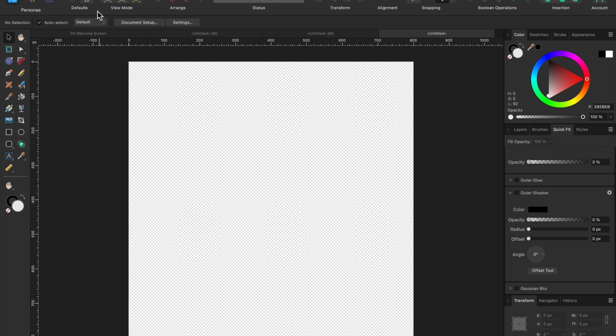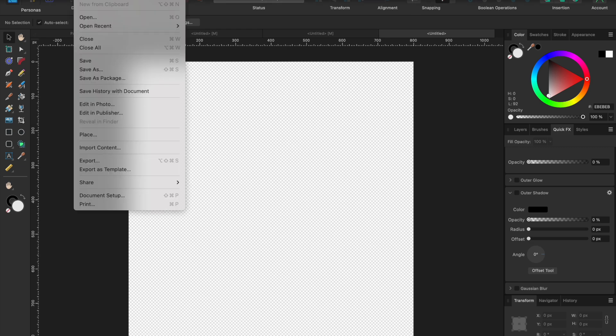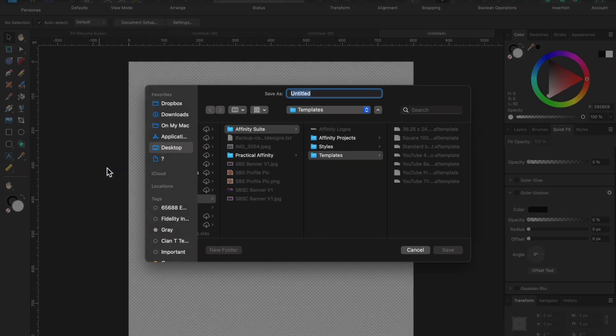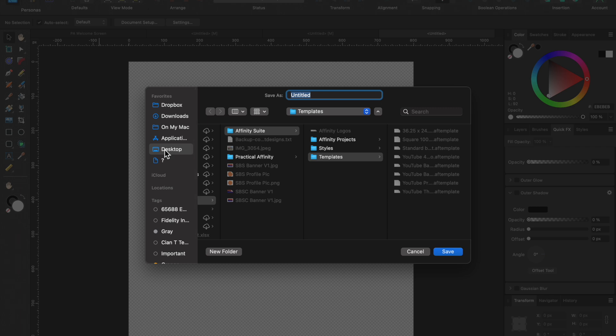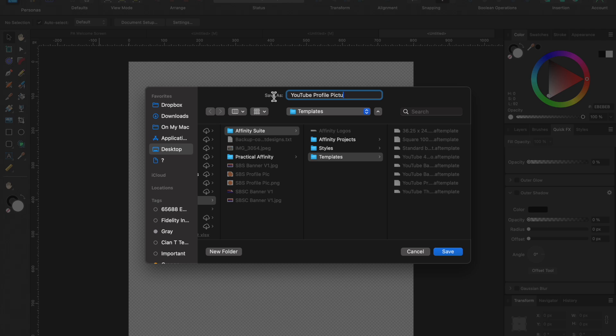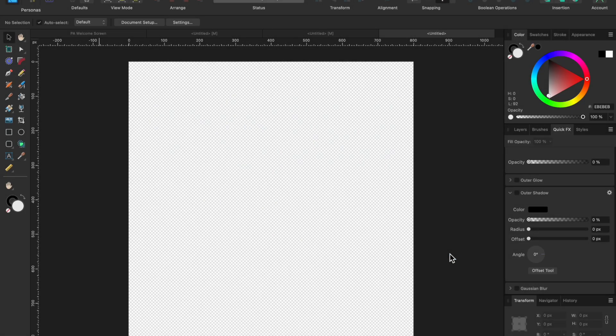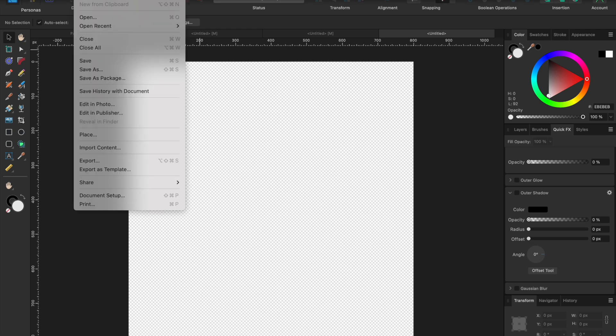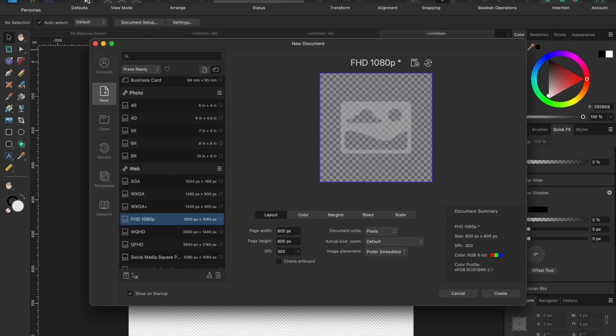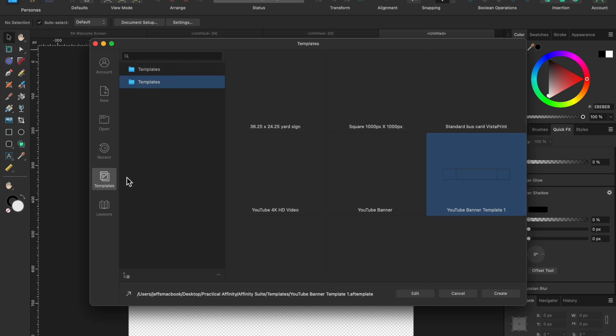So I'm going to do the same thing. I'm going to hit file, export as a template, click on my templates thing and save it as YouTube profile picture. I'm going to save that. And if we want to open a new one, we would just go to file new and click on templates.